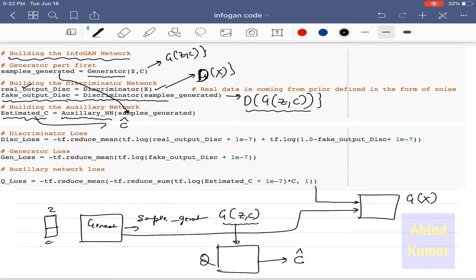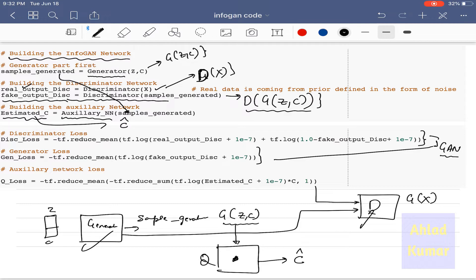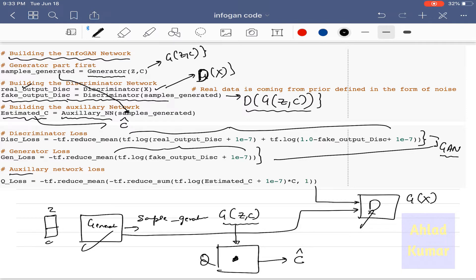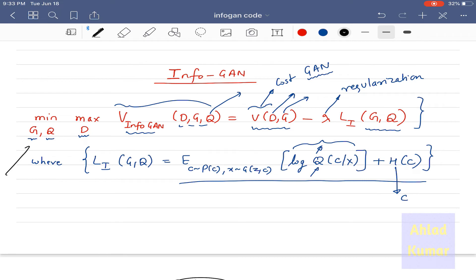Next we define the losses corresponding to the generator, discriminator, and auxiliary network. For the discriminator and generator the loss is similar to the standard GAN that we have already discussed in earlier lectures. For the auxiliary network there is a slight difference: we are using tf.log of estimated_c as our loss function. estimated_c is C-hat, which represents log Q(C|X).